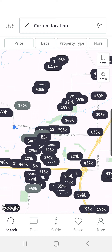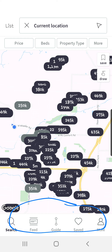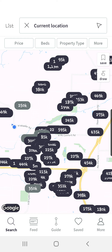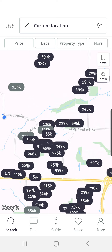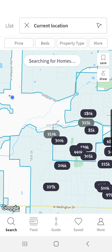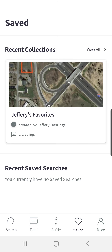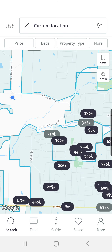If you look at the bottom of the search screen on the dashboard, you'll see search and feed, guide, saved, and more right down there. The search button on the left with the magnifying glass basically just takes you back to this home screen. So if you're on any of the other tabs and you hit back to search, it'll take you right back to your search screen.